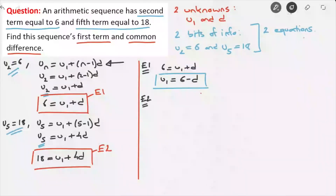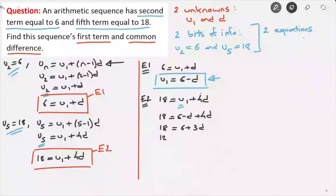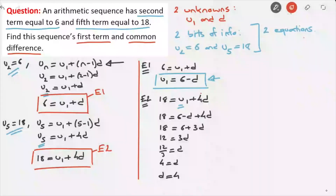Equation 2 was 18 equals U1 plus 4D. I'll use the expression for U1 and replace U1 inside E2 by 6 minus D, giving 18 equals 6 minus D plus 4D. Simplifying gives 18 equals 6 plus 3D. Subtracting 6 from each side leads to 12 equals 3D, and dividing both sides by 3 gives 12 over 3 equals D — in other words, D is equal to 4. We now have the common difference: D equals 4.